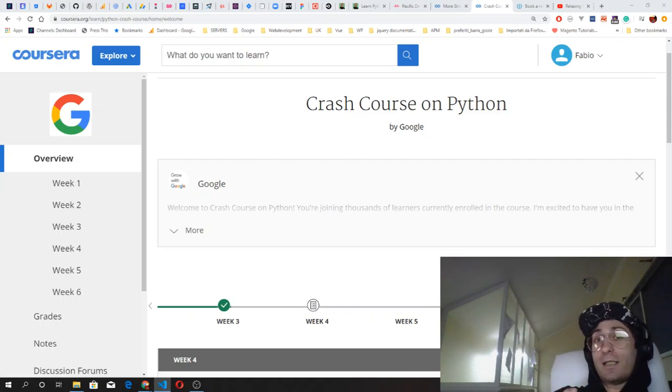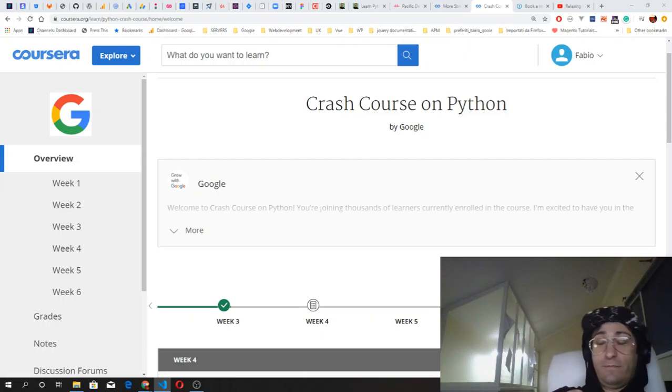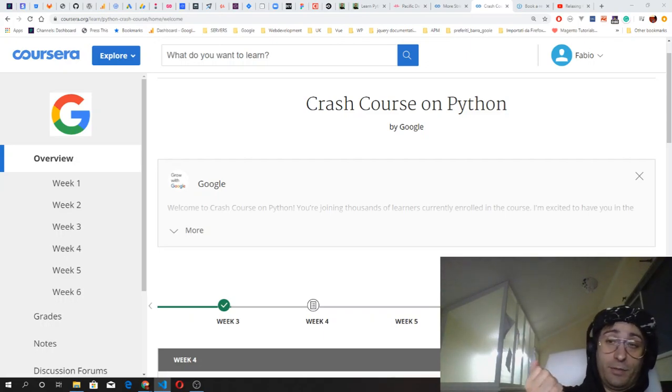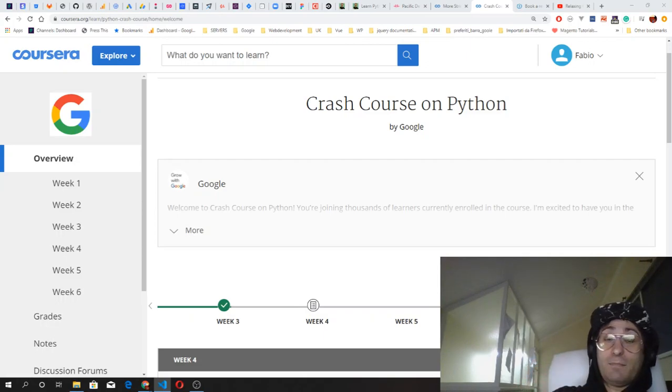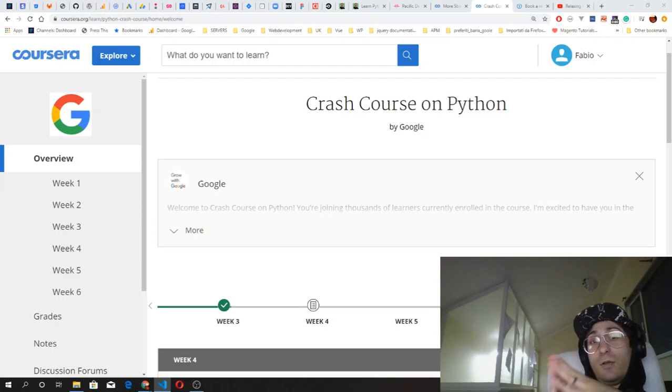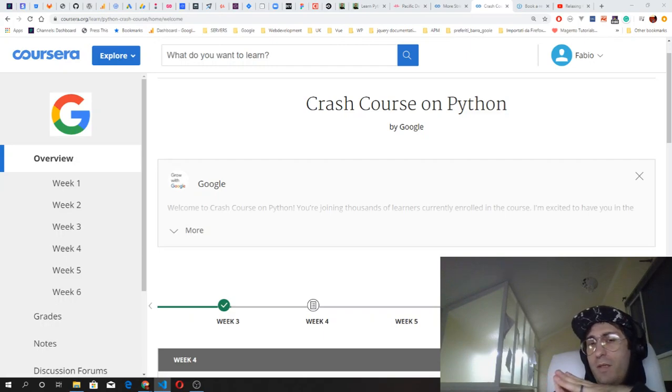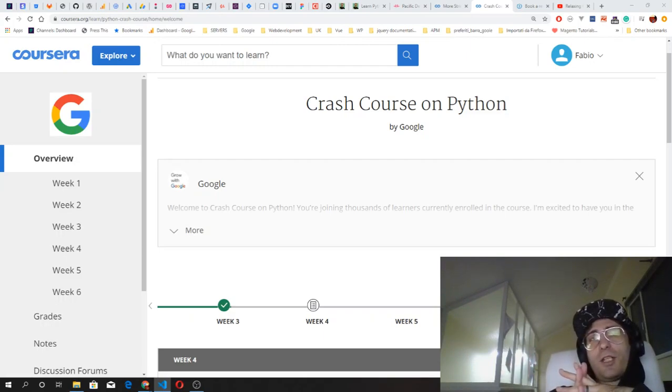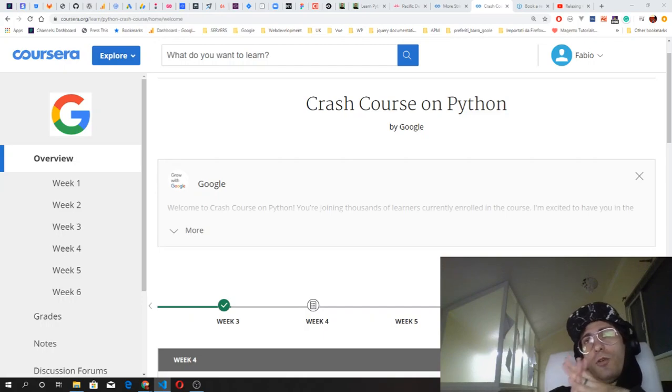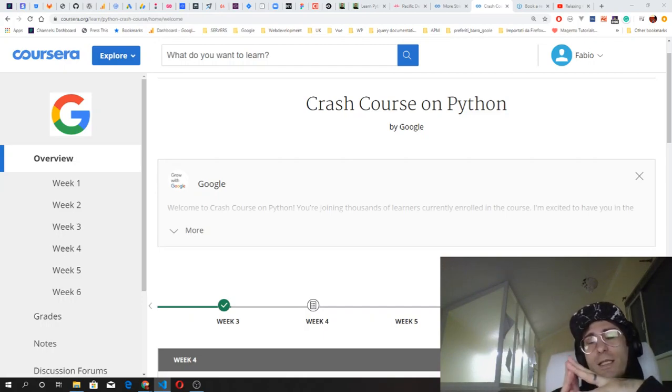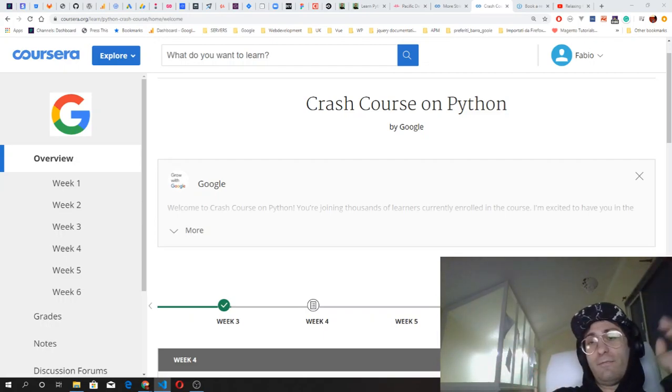There are six courses on this certification. Each course should take about six weeks to complete, maybe less depending on your learning speed. The first course of the series is the one I'm currently doing and it's Crash Course on Python.